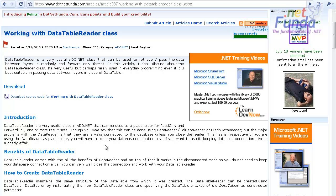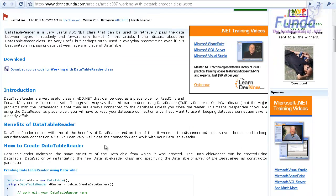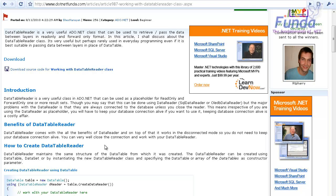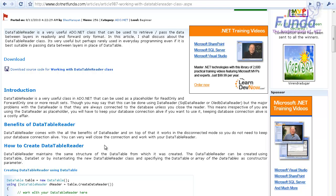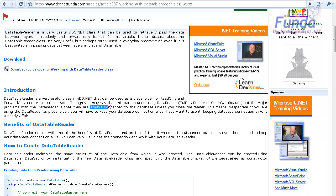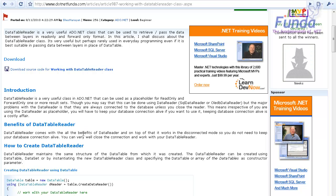The difference between the DataTableReader and the DataReader object is that the DataReader object is always connected with the database. If you want to iterate through all the records, you will have to keep your connection always alive. But in the case of DataTableReader, you can close the database connection and still iterate through the records.